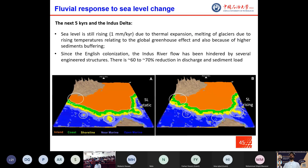This scenario shows the future susceptibility of the Indus coast over the next 5 kiloyears. Sea level is still rising at 1 mm per year due to thermal expansion of the Indian Ocean, melting of continental glaciers related to the global greenhouse effect, and high sediment buffering of the Indus basin. Since English colonization, the Indus River flow has been hindered by several engineering structures, causing a 60 to 70 percent reduction in discharge and sediment load. In the case of static sea level there is relative stability, but if sea level continues to rise, there are more risks of coastal erosion.